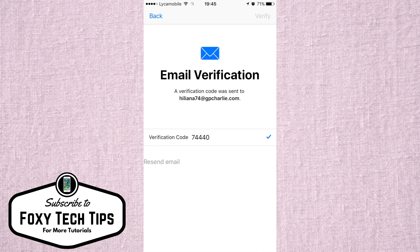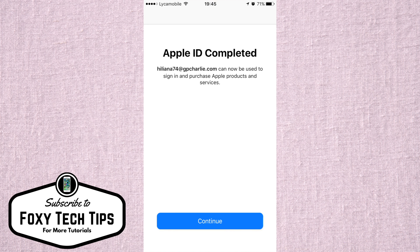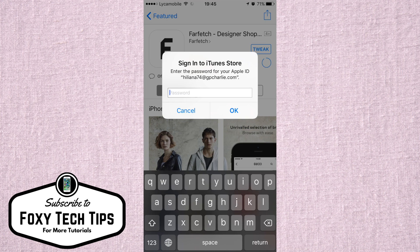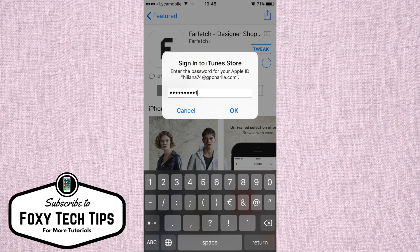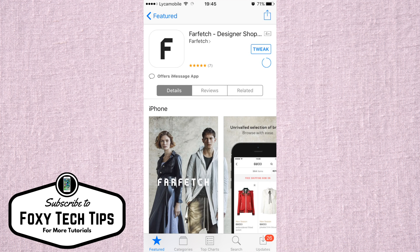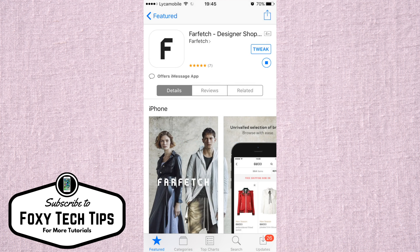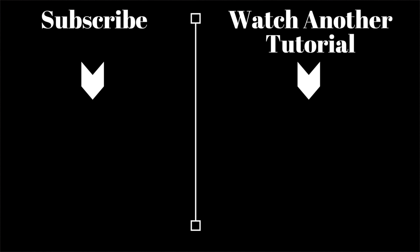Your Apple ID will now be created and you are free to download apps and whatever else you need to do. That draws an end to this tutorial — please like the video if you found it helpful, and subscribe to our channel for more tutorials.